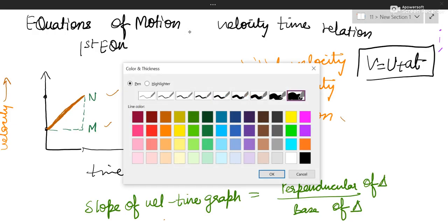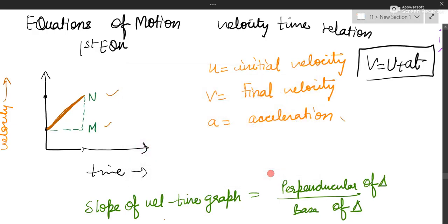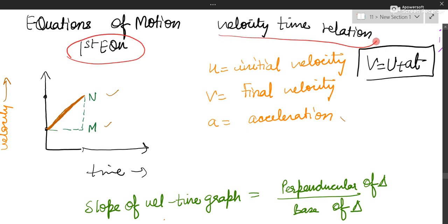The topic is equations of motion. The first equation is also called the velocity-time relation. This is the result we are going to produce — this is the first equation of motion.